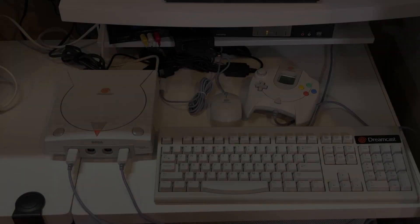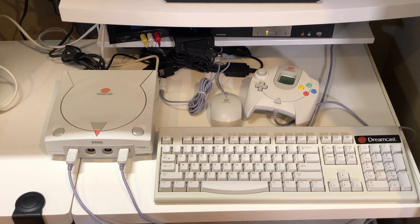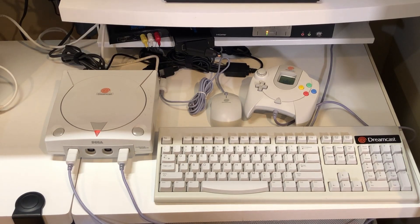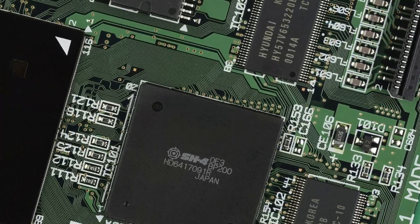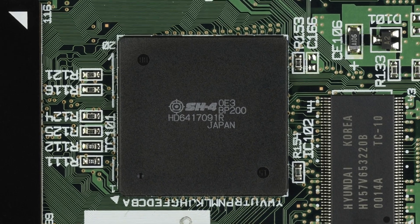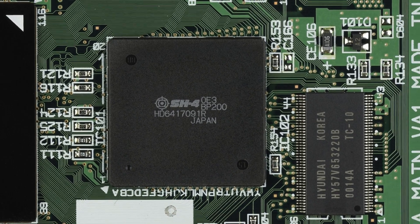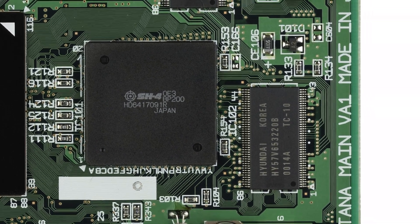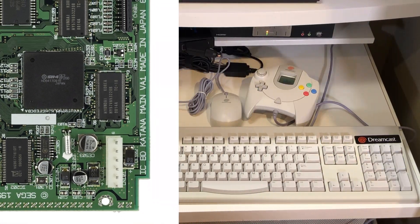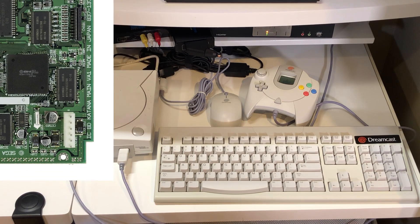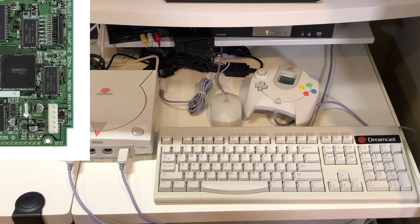The Sega Dreamcast was built around a Hitachi SuperH or SH4 CPU operating at 200 megahertz. The main memory is 16 megs of SDRAM with other memory allocated for video and sound.